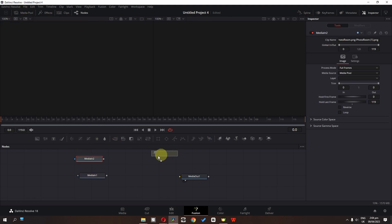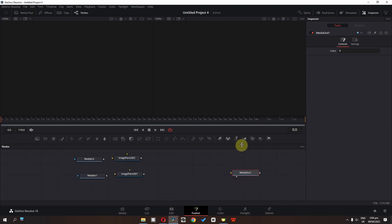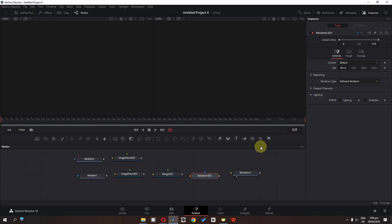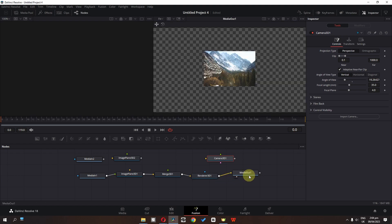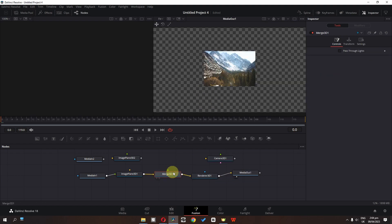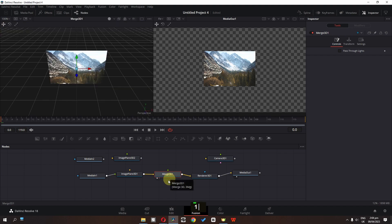Now we have to drag the Image Plane 3D, and we also have to drag the Merge 3D. We have to select Render 3D, and finally drag in a 3D camera. Connect your background to the Image Plane, connect the Image Plane to Merge 3D, connect that to Render 3D, and connect that to Media Out. If you select your merge node and press 1 on the keyboard, you can see we now have 3D spacing.